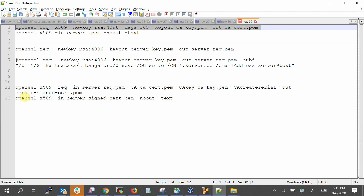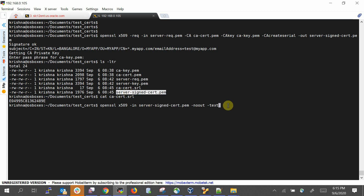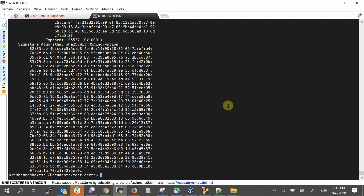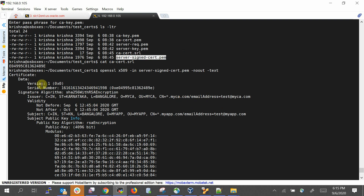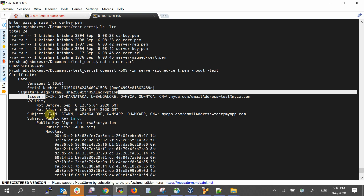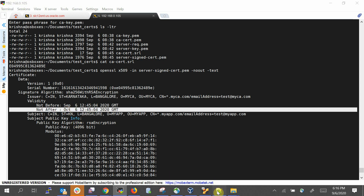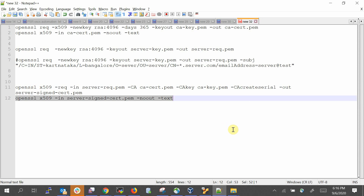Let's examine the signed certificate in human-readable form. It shows version 1, the serial number — which should match the value in the 'ca_cert.srl' file — signature algorithm SHA-256, and the issuer is me. Importantly, notice the validity: by default it is valid for 30 days. You can override this by adding 'days=<number>' to the signing command — however many days you want.